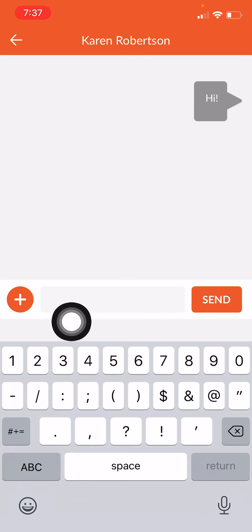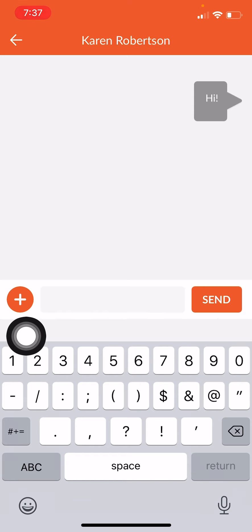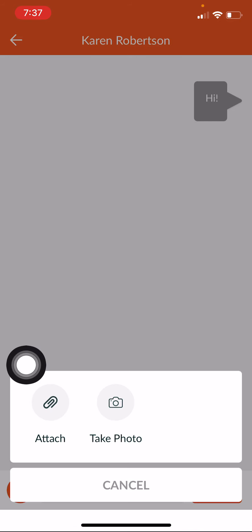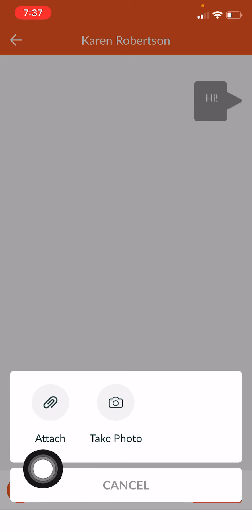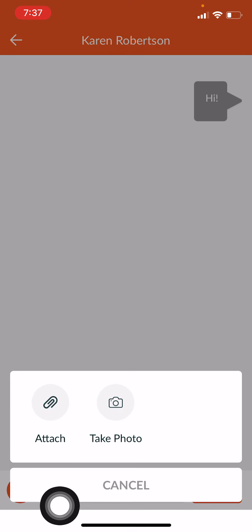Maybe I want to show my teacher some of my homework or writing. I can click on this little plus sign and I can attach a file or I can take a photo. For example, sometimes teachers will ask you to write sentences or paragraphs, and you can send an email or you can take a picture of your work and send it to your teacher.